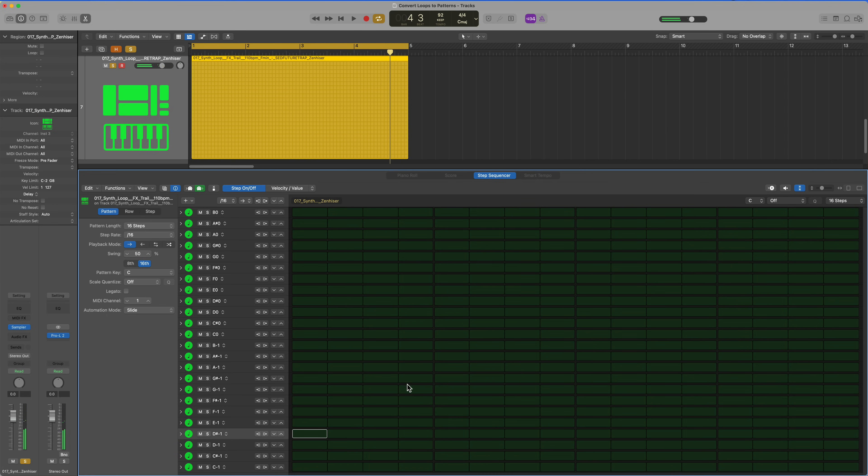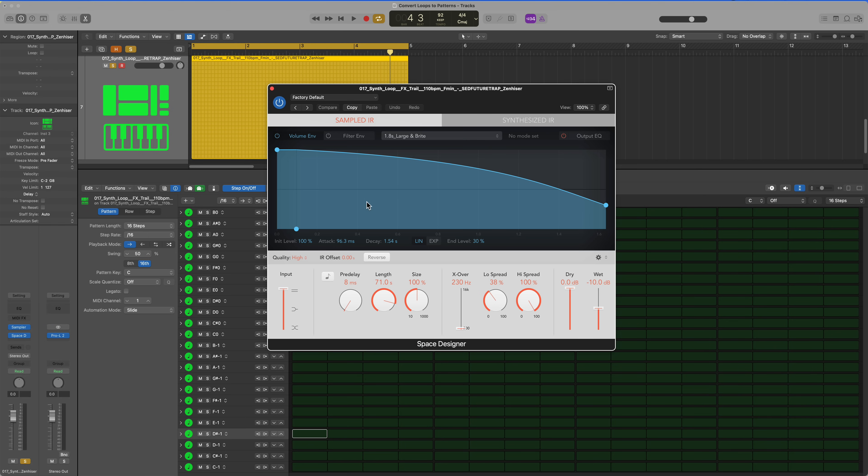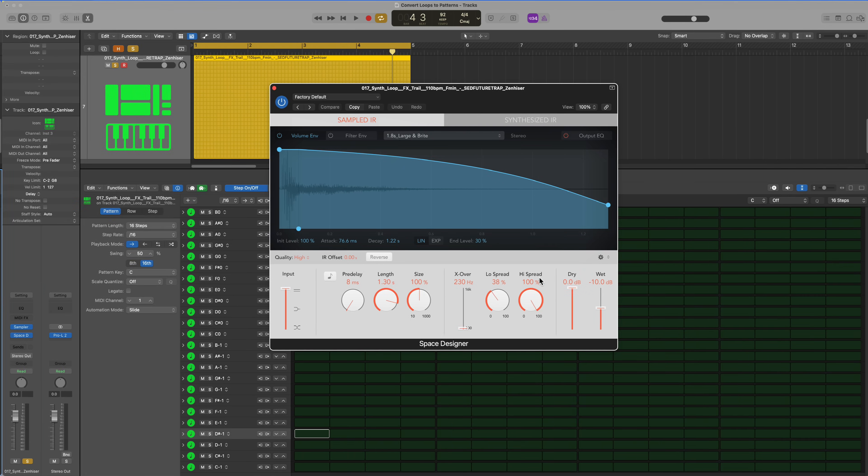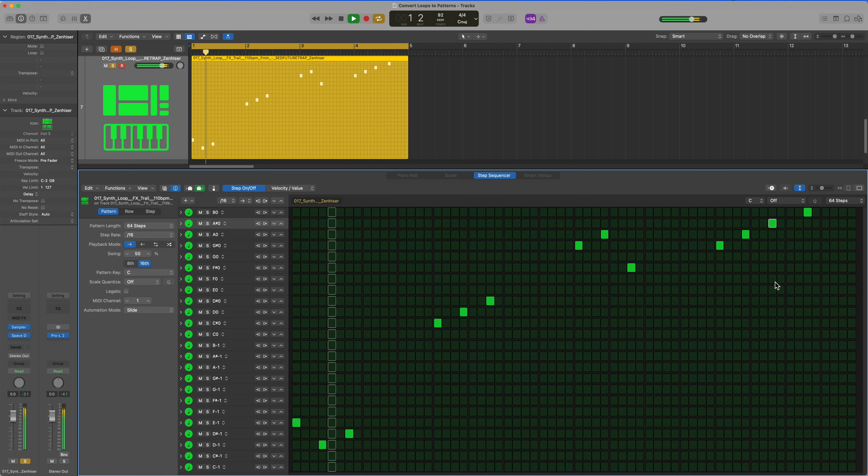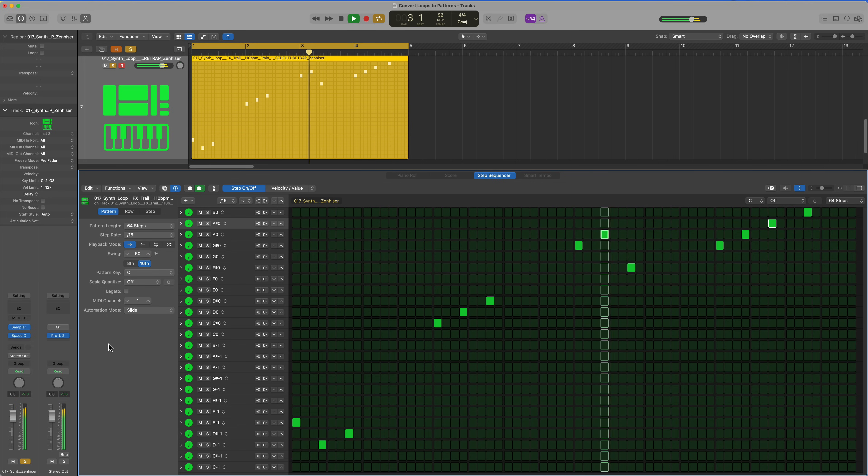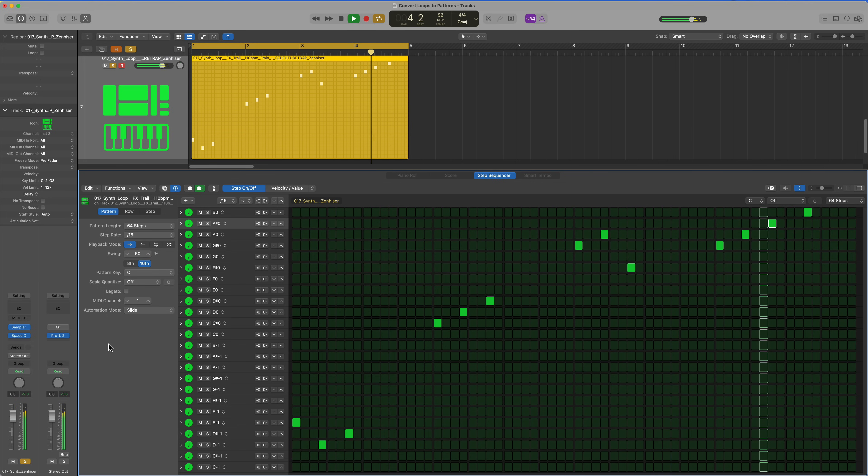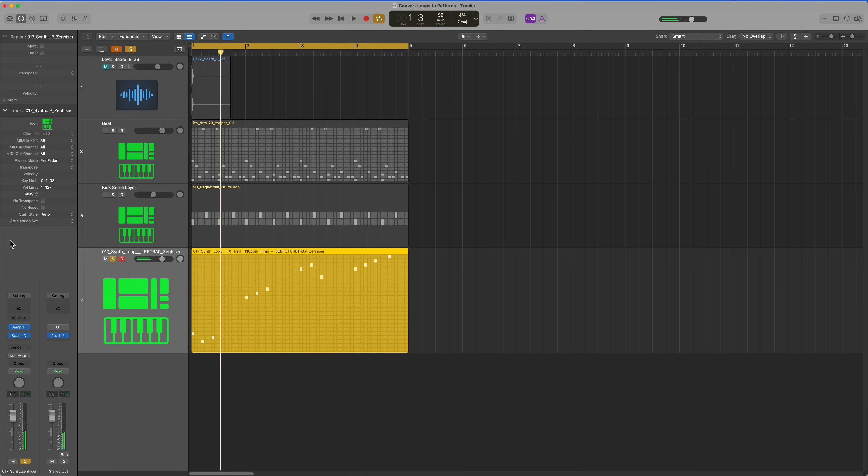With synth loops like this, I like to add a little reverb or something to give them space so they don't sound so choppy. I'm going to throw space designer on here. I'll just use the stock setting. And just by utilizing a few notes from that loop, I've created my own custom synth stab or synth hit instrument.